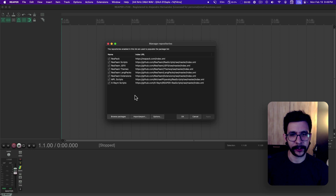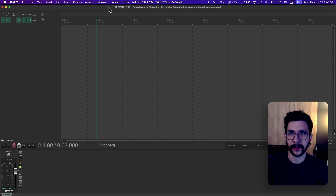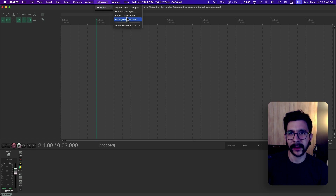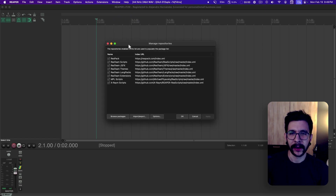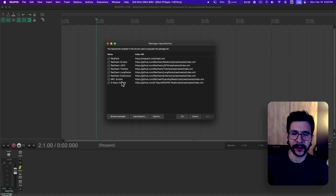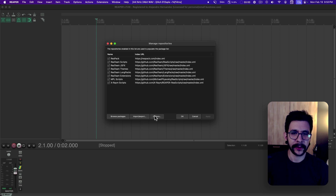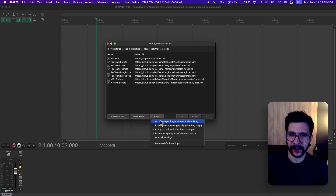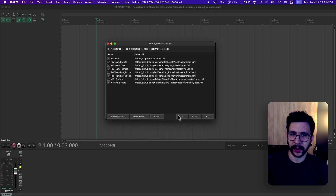So now we've got this window. And if you don't see this window but you have ReaPack installed, let's find it ourselves. You will see this little Extensions menu — you click on it and it says ReaPack. Then we can do 'Manage Repositories'. You will see this window with all of the default repositories. I recommend checking them all and installing them all. A quick way to do this is going into Options and clicking 'Install new packages when synchronizing'. By enabling this and then pressing OK or Apply, it's going to start downloading all of these scripts.